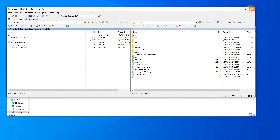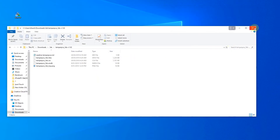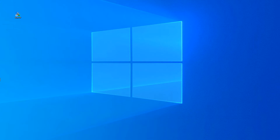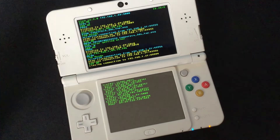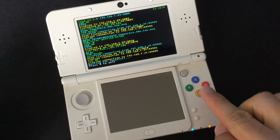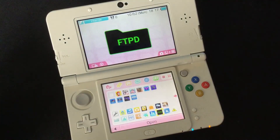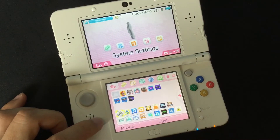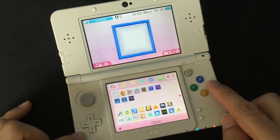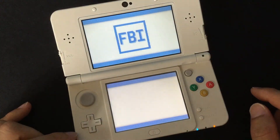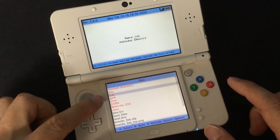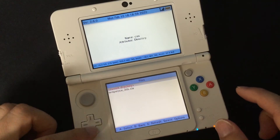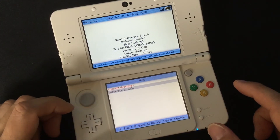And we're done from here, so exit. On my 3DS, I'm just going to press B to go back and press B again to exit. What we need to do now is open FBI, and we want to go to SD, then the CIAS folder.